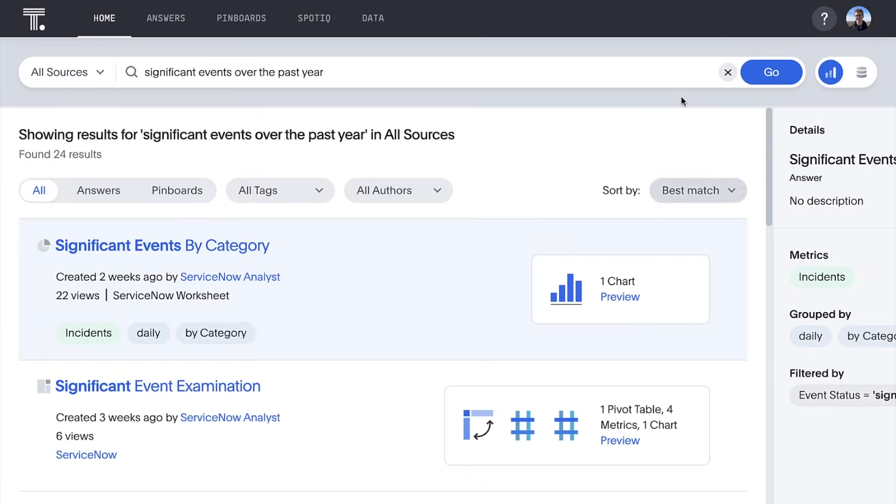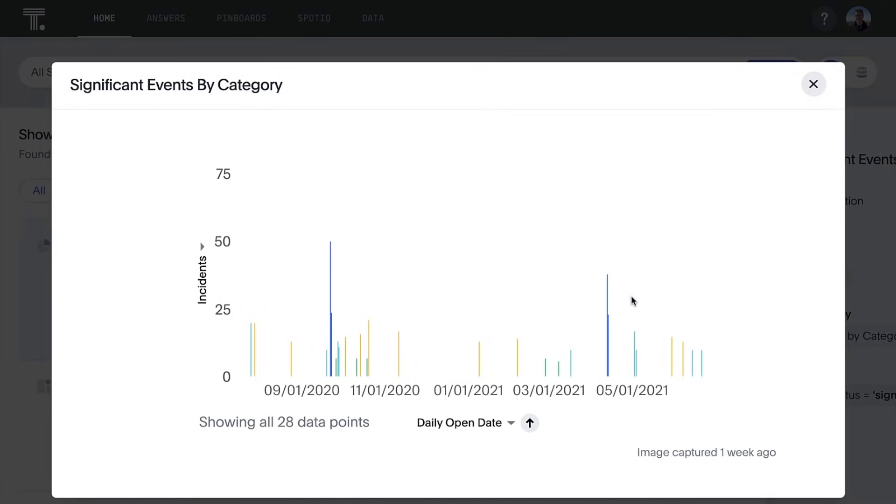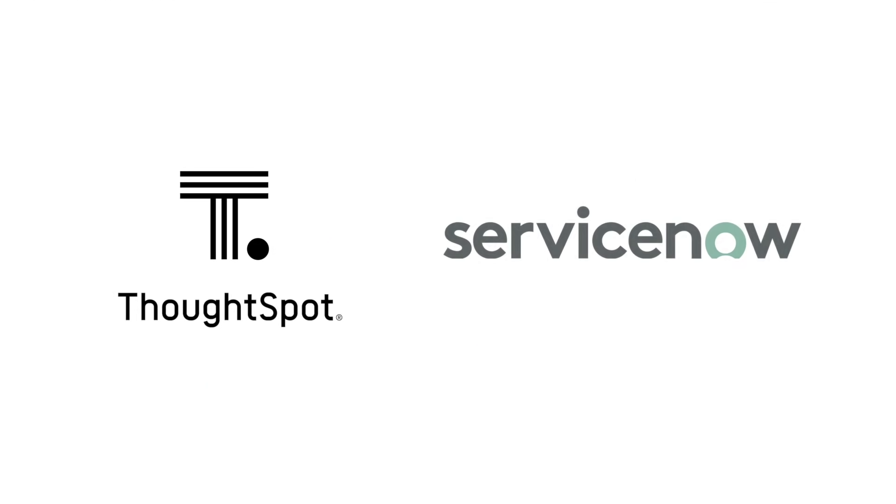Take your IT ops from reactive to proactive with ThoughtSpot on ServiceNow Data, insights at the speed of thought.